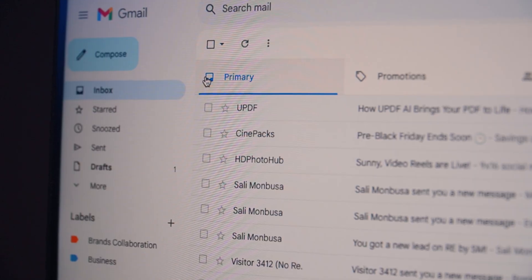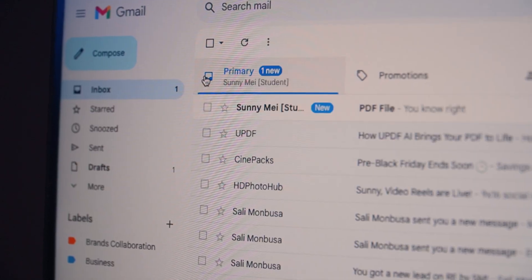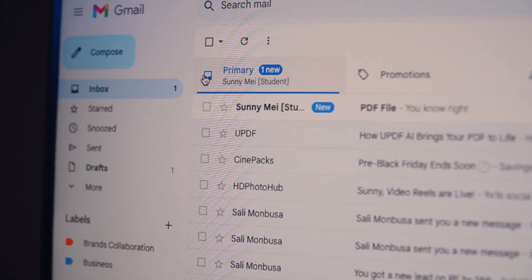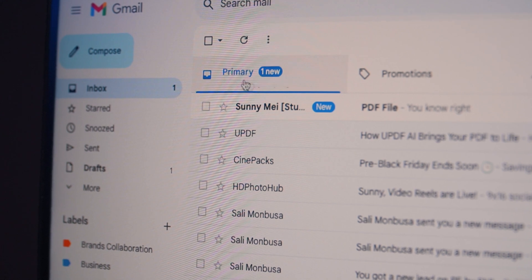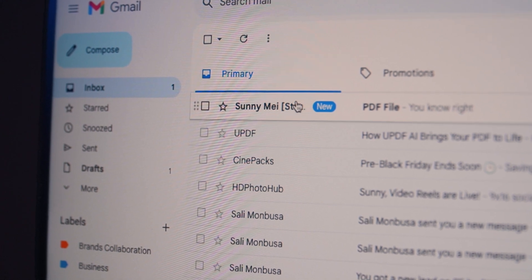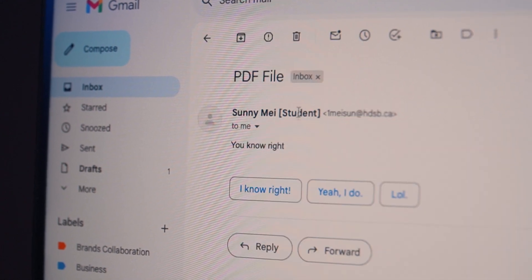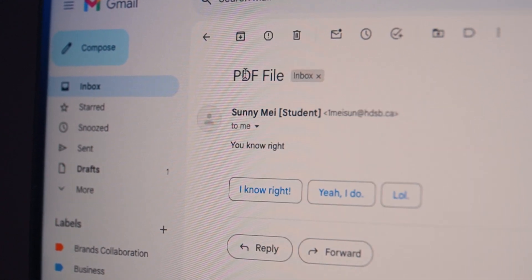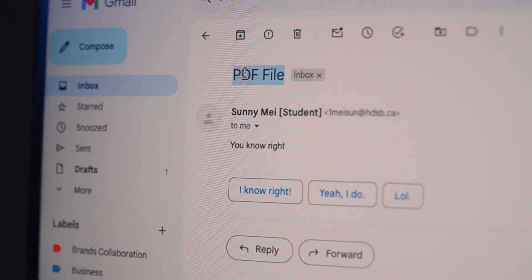Let's be honest, we've all been there. Someone sends you a file, but it's in PDF format. And you have to do all these shenanigans — make a copy of this, do this, do that, blah blah blah. And I know what you feel like and you're probably having a ton of headaches.